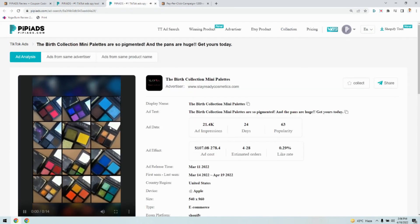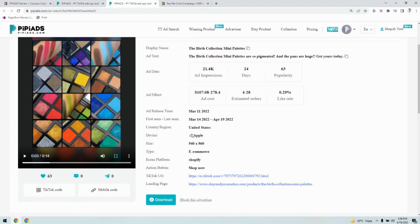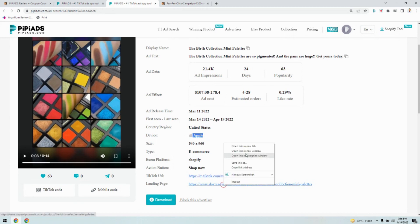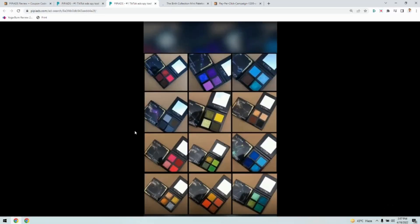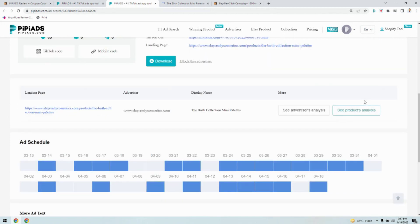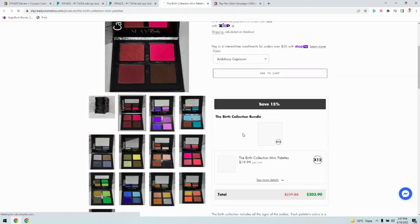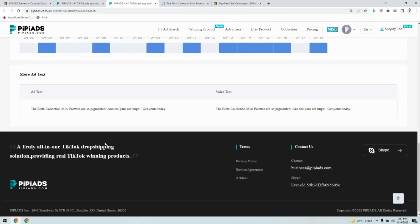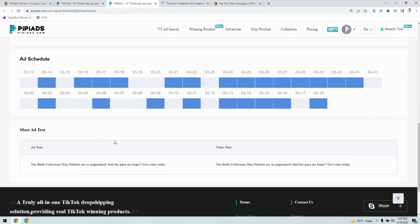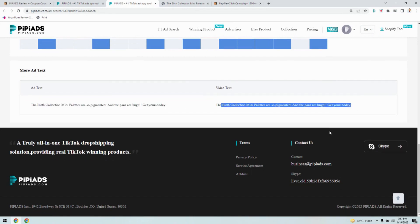As you can see, this is an ad running in the United States, targeted on Apple devices only. This is the landing page — the Shopify store — and this is the complete ad. You can also download the ad directly from here, then check the landing page to see how much the product is being sold for and what the different USPs of the product are. Below that, you can even see the ad scheduling — on which date the ad is scheduled.